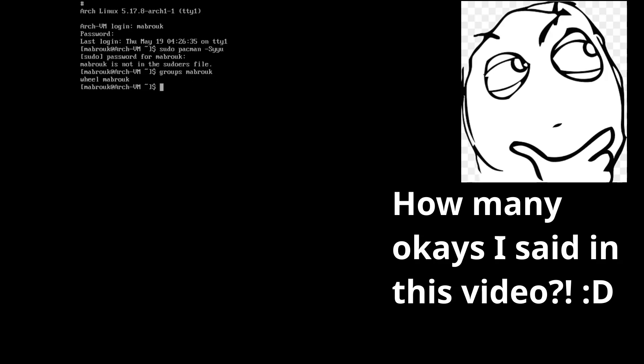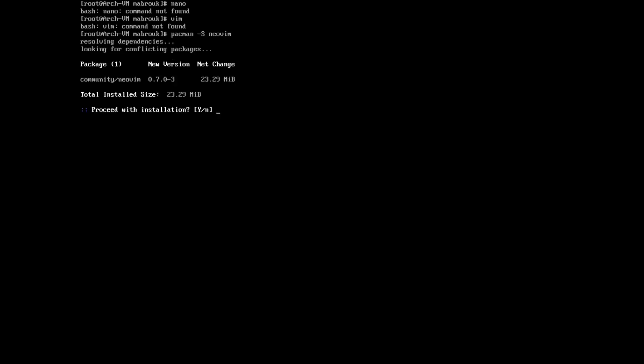To fix this, we need to check if our user is part of the wheel group. We need to switch to the root user. Let's clear the screen. I believe when we chose the no-profile, it actually installed the minimal one. Let's see if we have an editor. Nano is not installed, Vim is not installed, so let's install an editor. I'm going to install Vim.